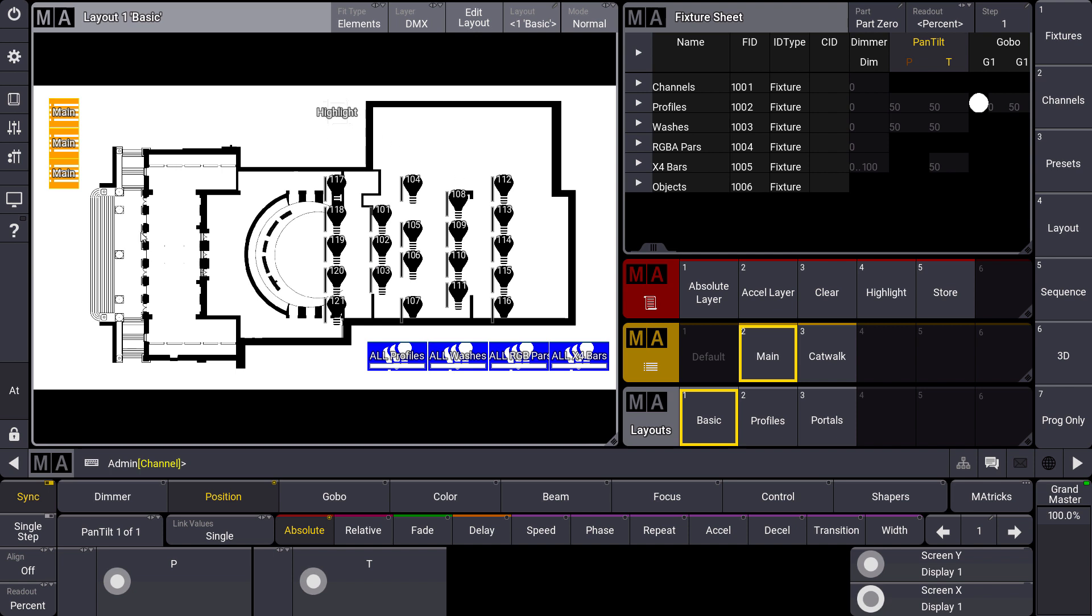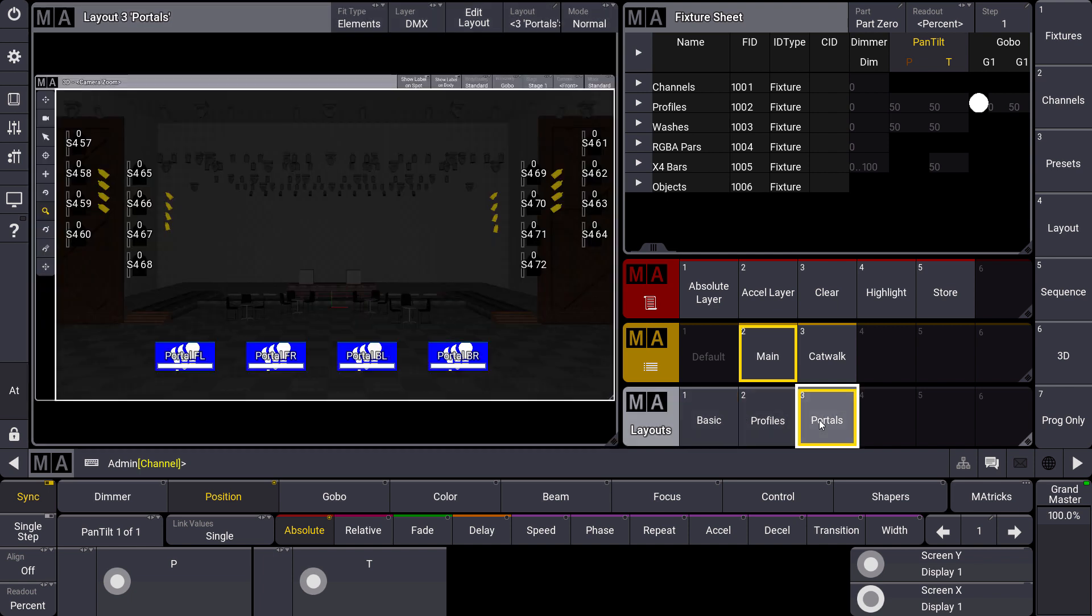So to load your lighting plan directly in your layout view or to use some screenshots. So one idea to create a layout could be to make a screenshot of the 3D, to use it in the background and select your fixtures you want to assign in that layout view.